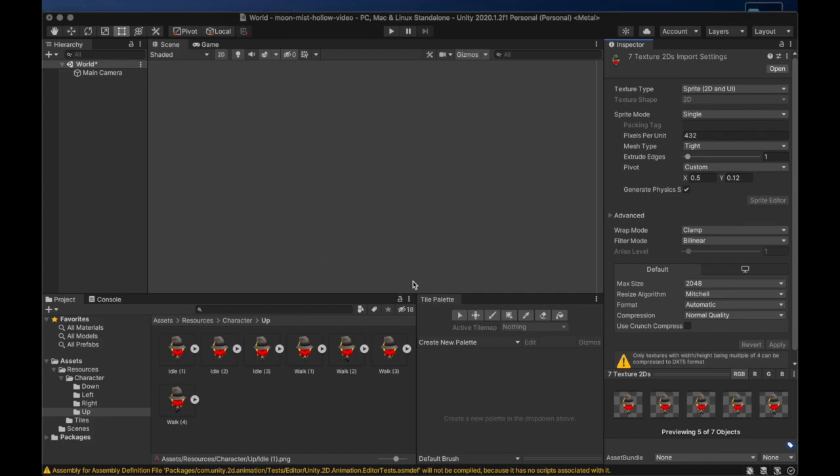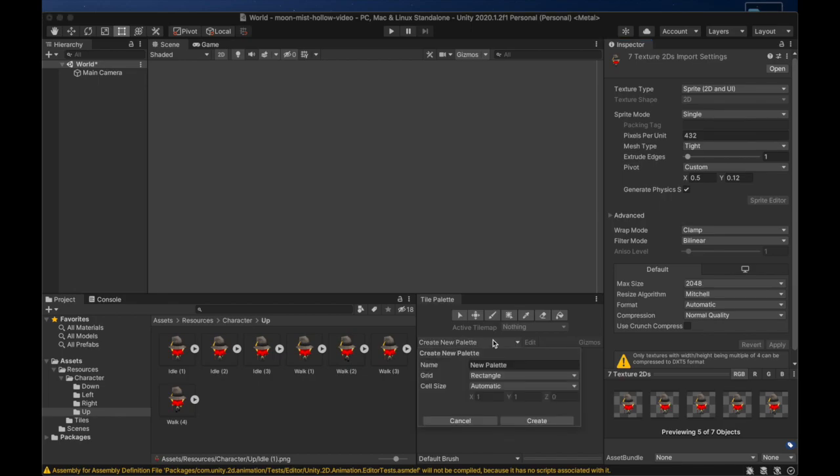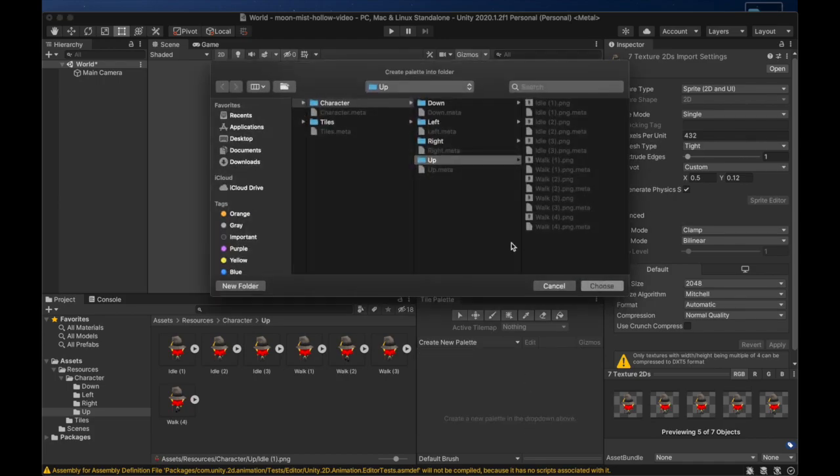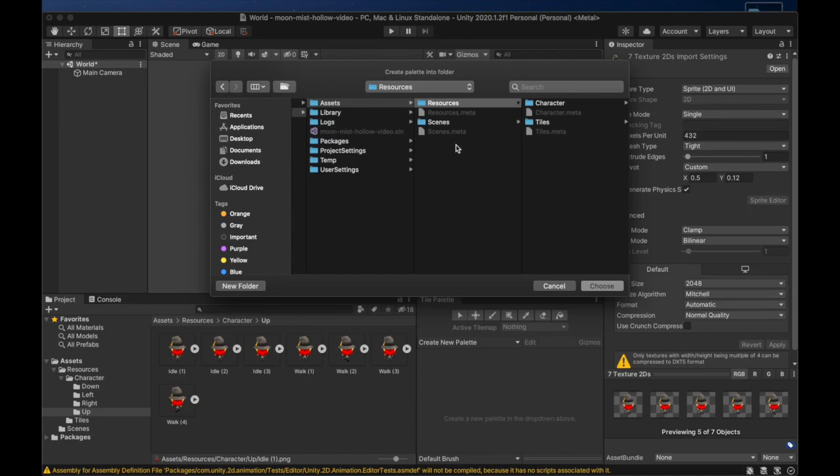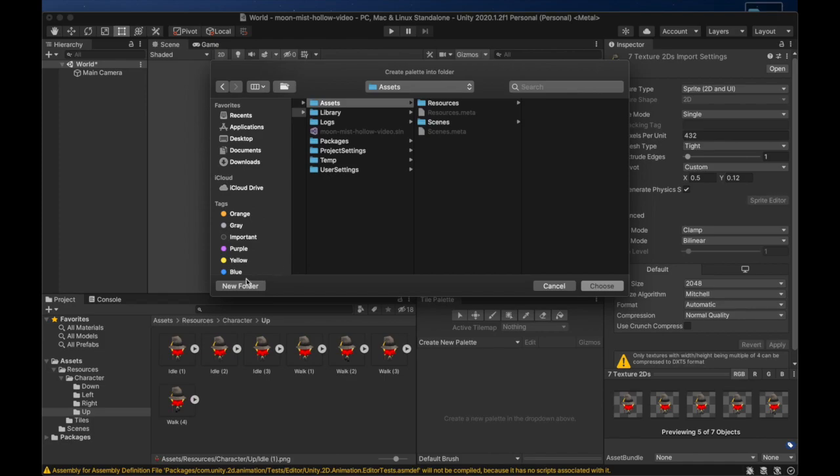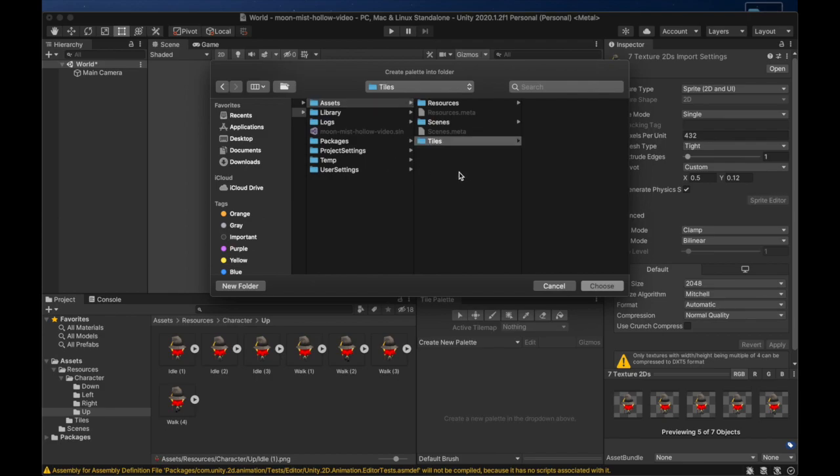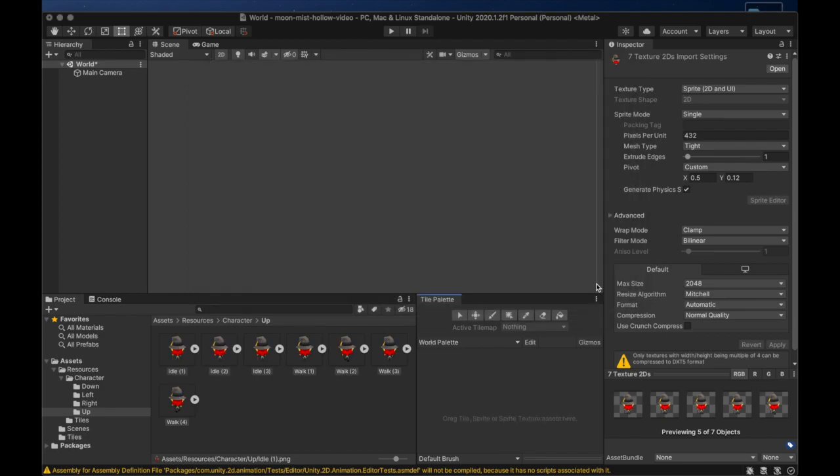We can now choose Create New Palette from the dropdown on the Tile Palette window. We will call it World Palette and set the Grid option to Isometric Z as Y. When we create it, it will ask us where to save the new tile palette. We can go into our Assets directory for our project and we can create a Tiles directory inside. We can then save the new Tile Palette into this directory.